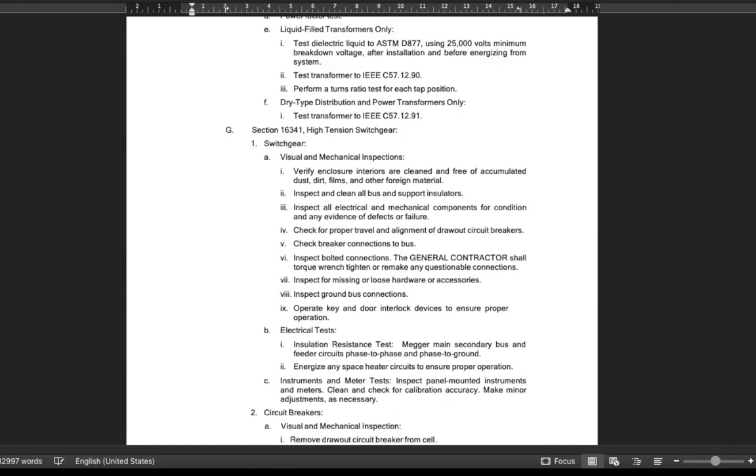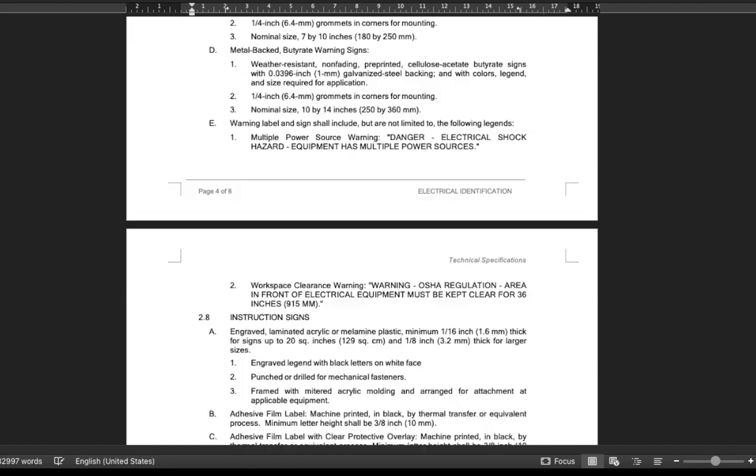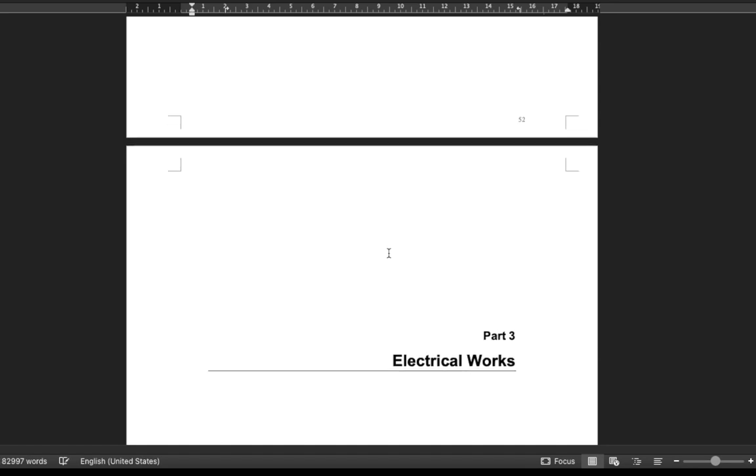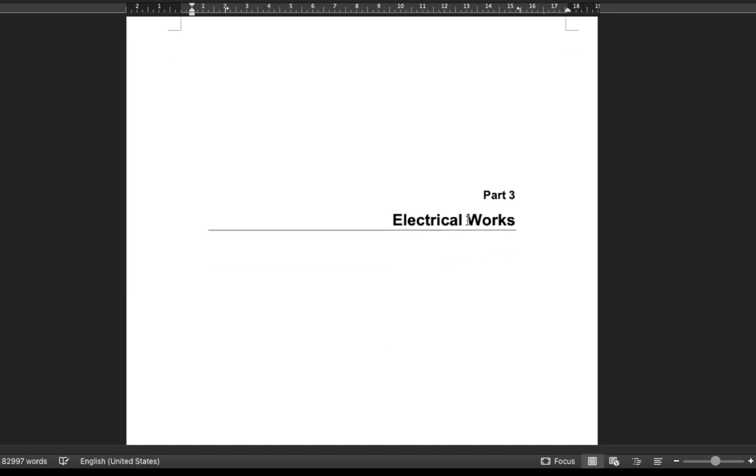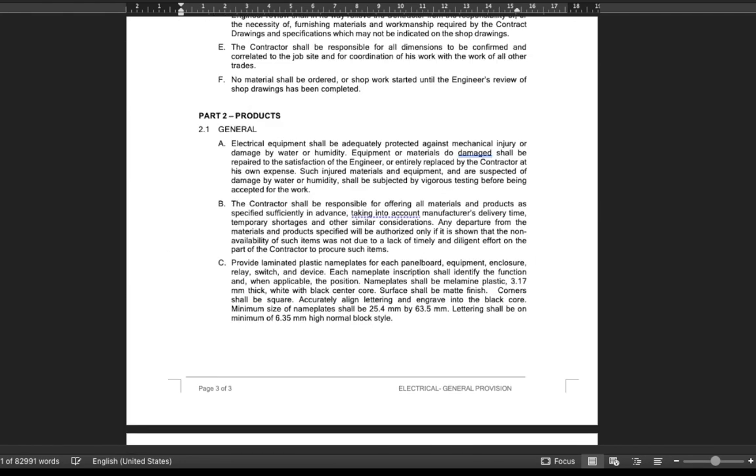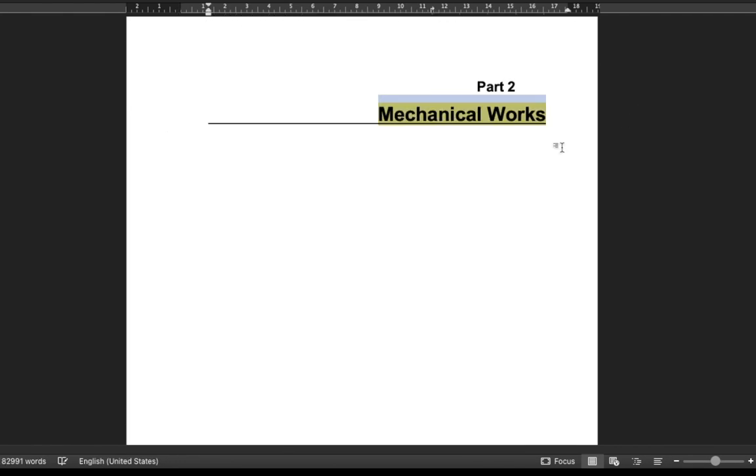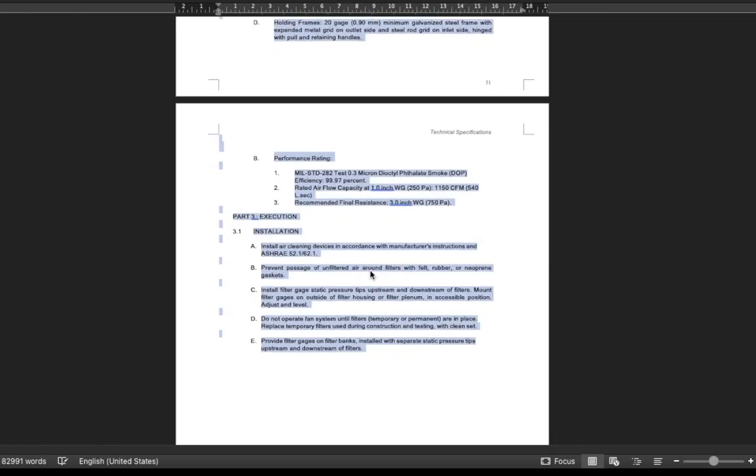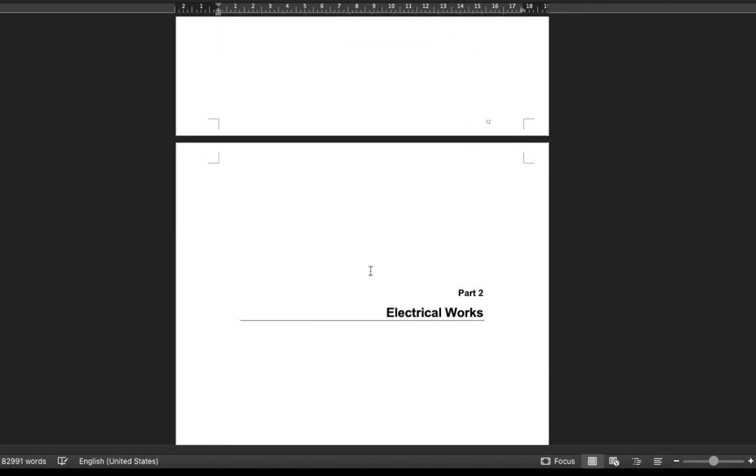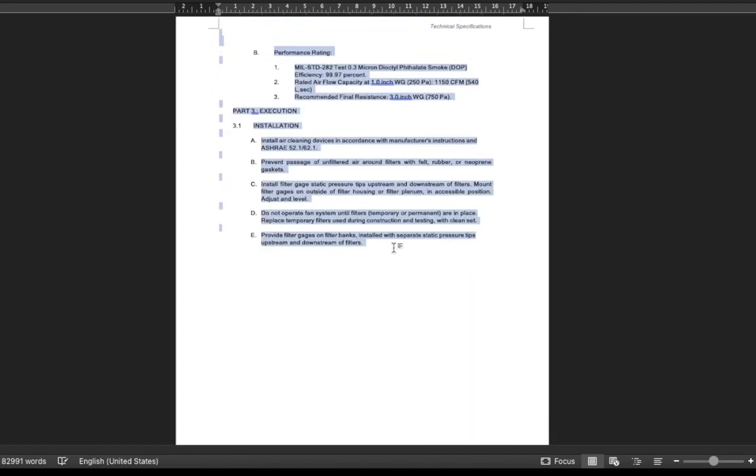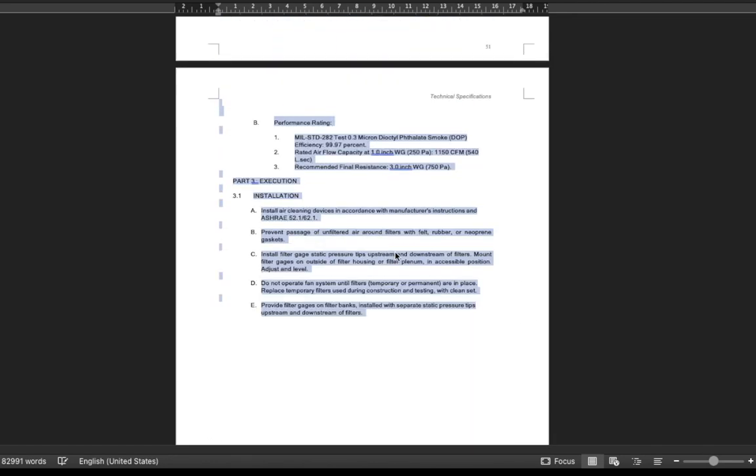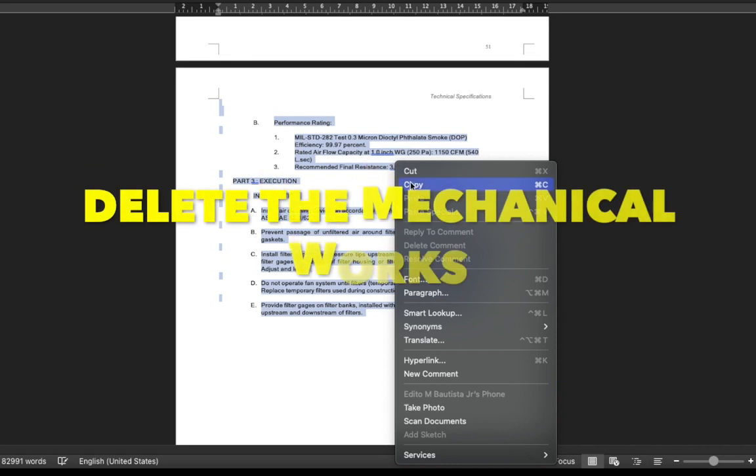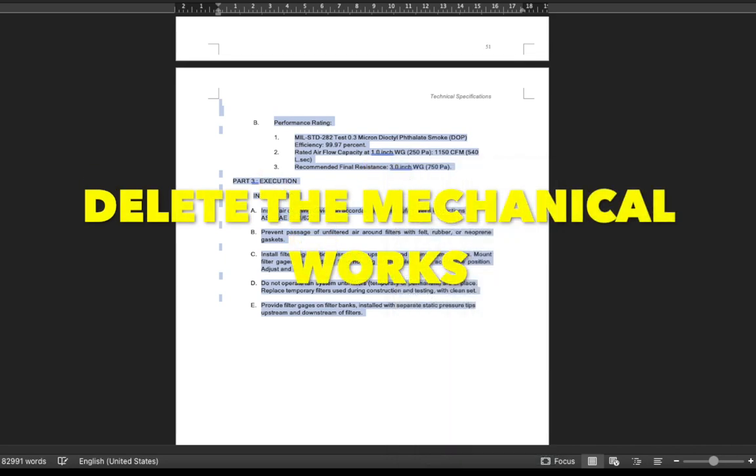So let's scroll to mechanical work's technical specifications and delete it. Let's scroll and update the number.